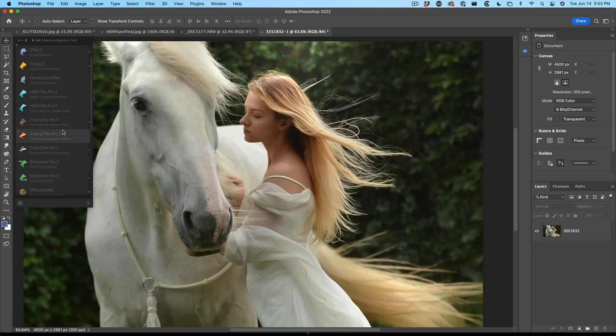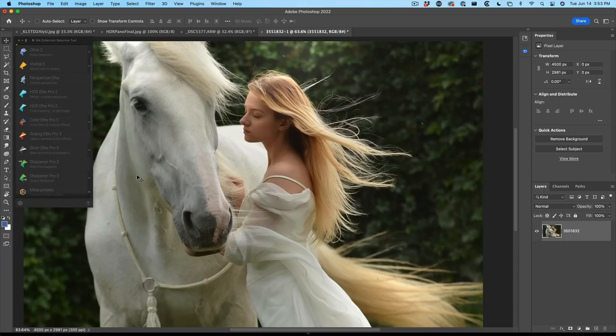If you checked out my previous review on Nik Collection 4, the big thing there was Silver Effects and Viveza getting the new look and the new interface. Now Color Effects Pro and Analog Effects Pro have them. Let's start with Analog Effects.